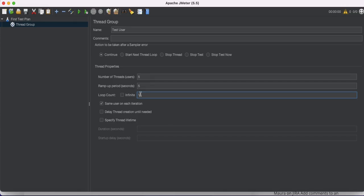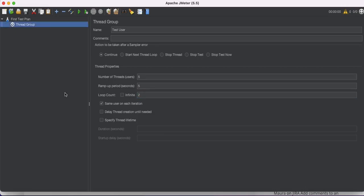So basically the loop count is how many times you want to hit that server or application. With five users and a loop count of two, the total hits will be ten. Our thread group is now defined.